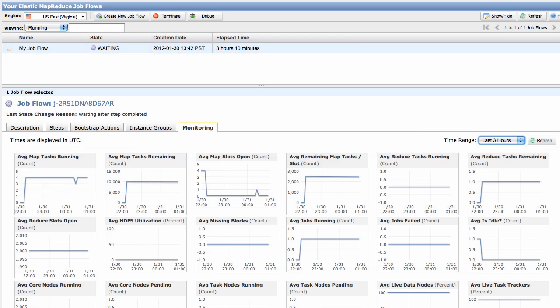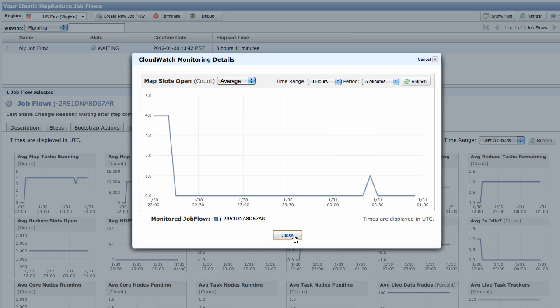Select the Monitoring tab to view information about that job flow. This loads reports about the progress and health of the job flow. These metrics are updated every 5 minutes. For a close-up view of a metric, click on the graph to enlarge it.